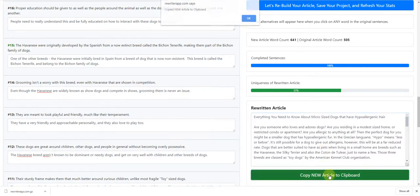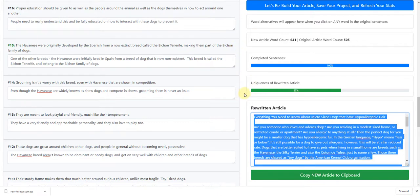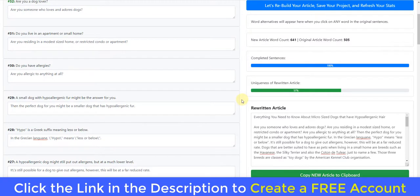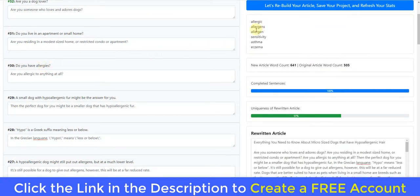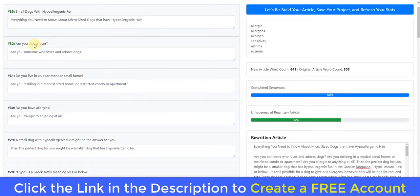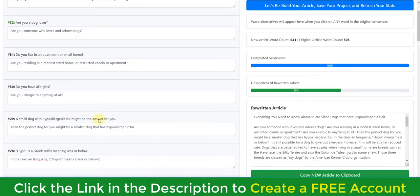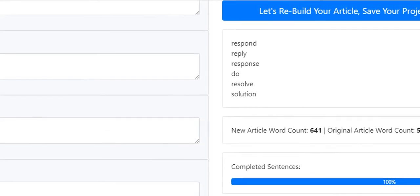All we do then is click 'Copy Article' and it copies it to the clipboard. Something else I want to show you is the synonyms — we've got a built-in thesaurus. If I click on 'allergies' for example, you can see it comes up with allergens, sensitivity, asthma, eczema, allergic. You type in 'dog' and it comes up with 'hound.' And 'fur' gives you pelt, mink, sable, leather, hair. You get synonyms like respond and reply as well.